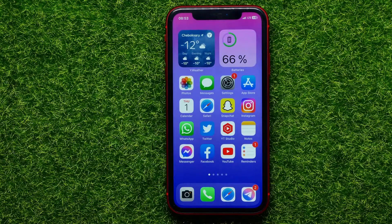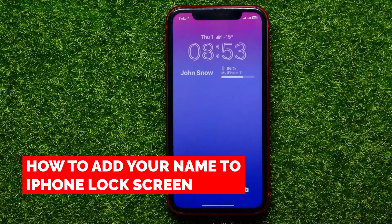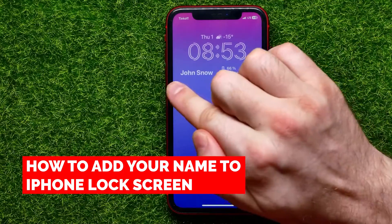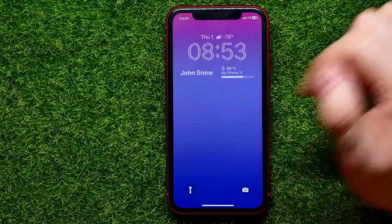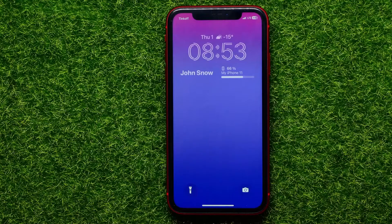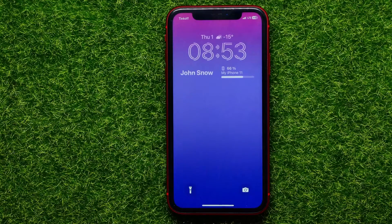Hello guys, welcome back. In this video I will show you how you can easily add your name on the lock screen. You can add any text on your lock screen — it can be your name, your nickname, or whatever. Let me show you how you can easily do that.